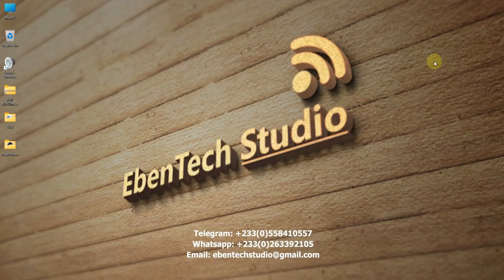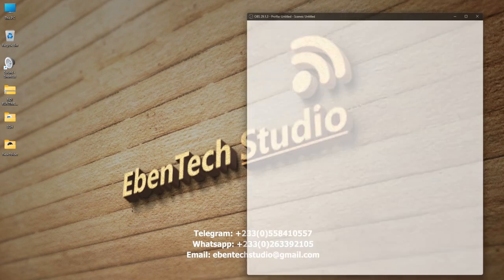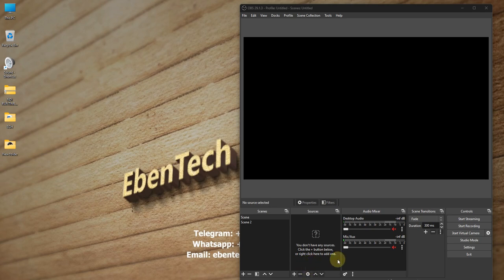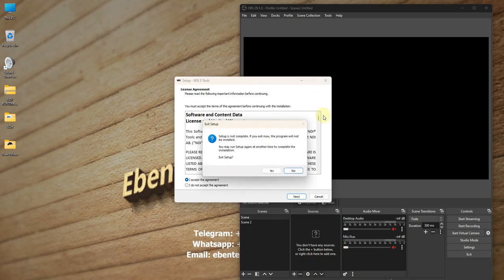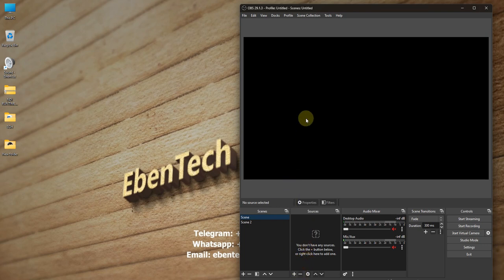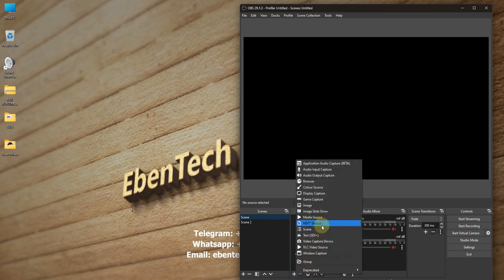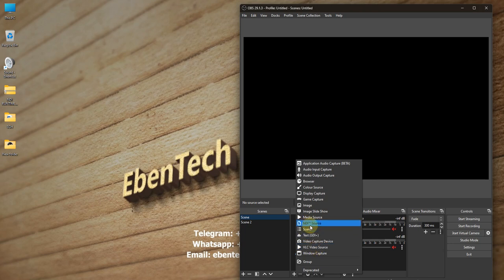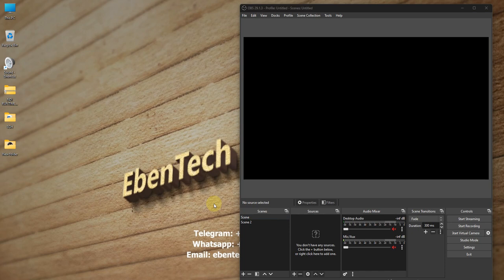Once I click finish, let's see if NDI has been installed in OBS. Now when we come to OBS and click on add sources, we should be able to see the NDI source. Unlike before when the plugin was not installed, now that we have installed the runtime and the plugin, we can see it in our sources list, just like the video capture card or VLC video.